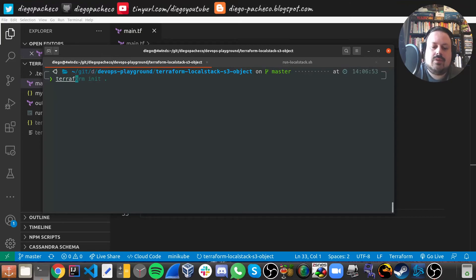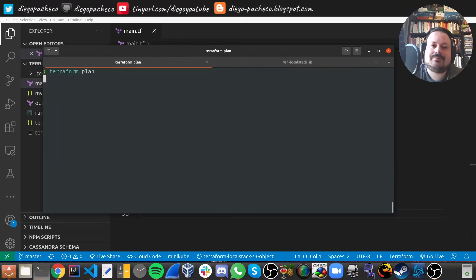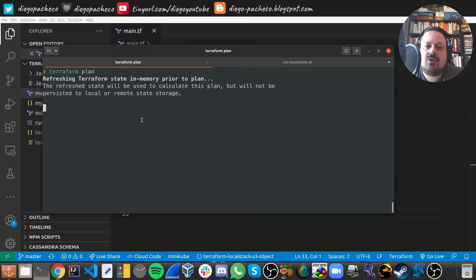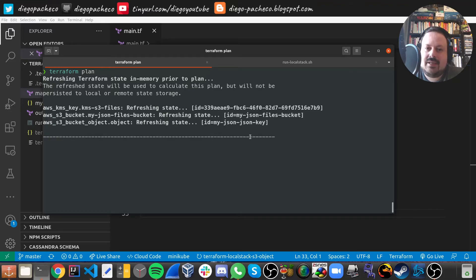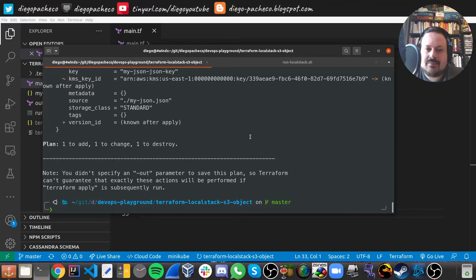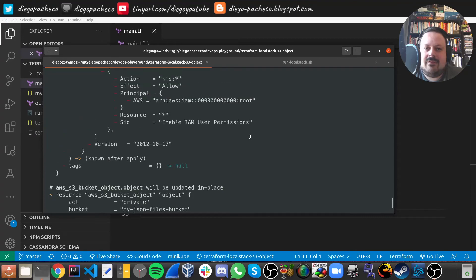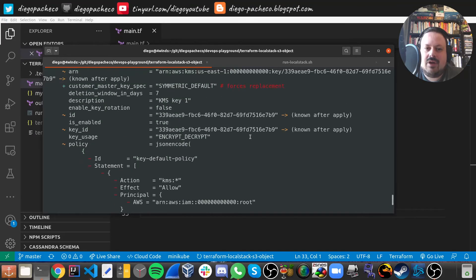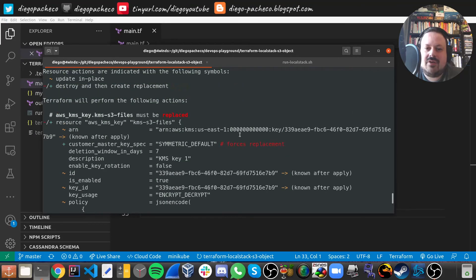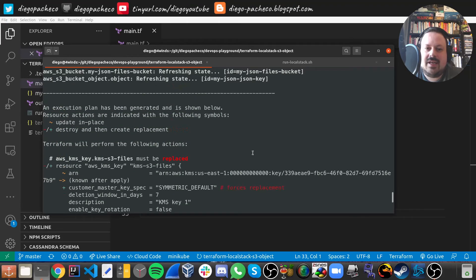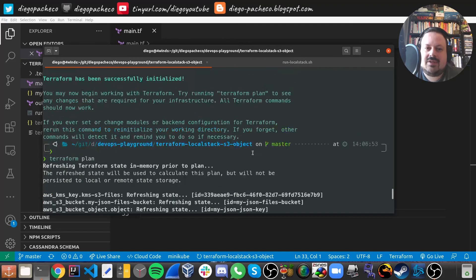So now you want to do a Terraform plan to understand what will happen. And Terraform is going to tell you the objects we're going to create and everything. So it looks good.